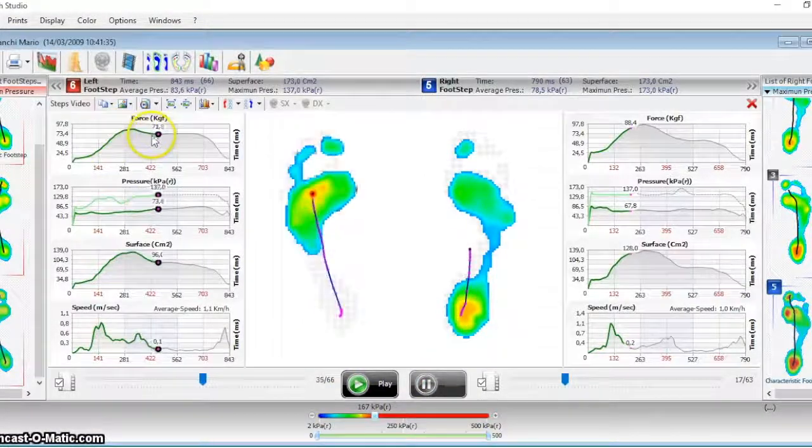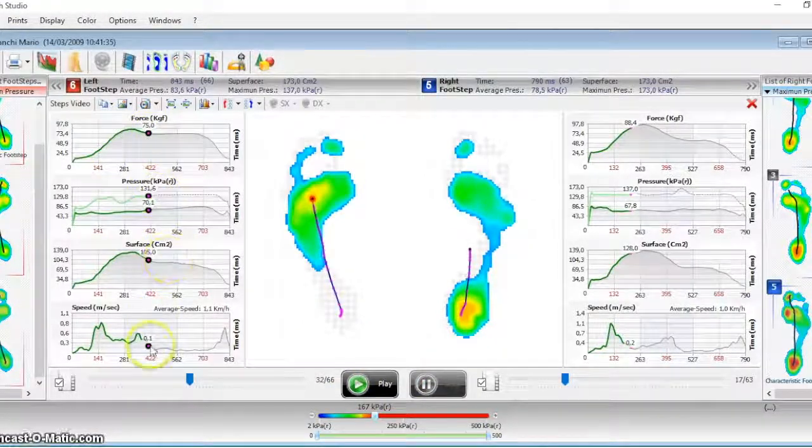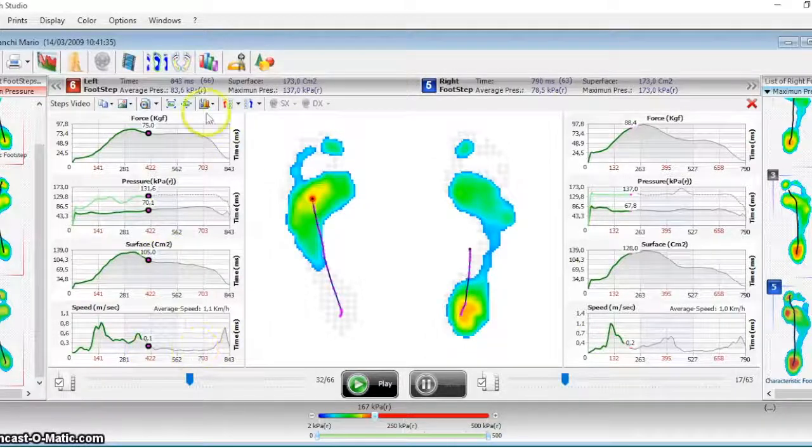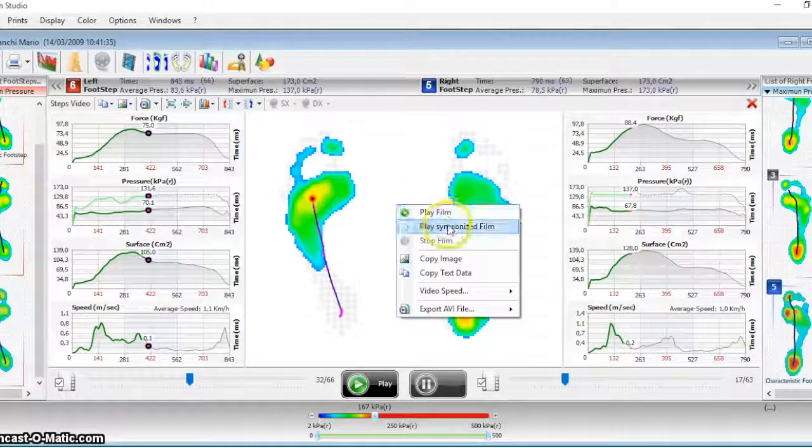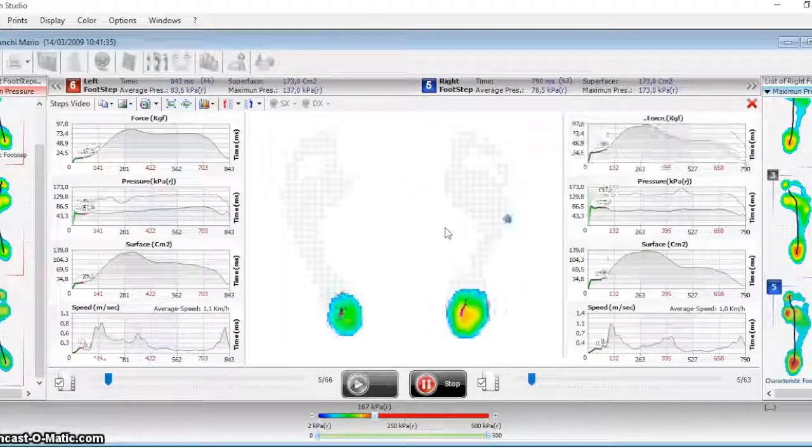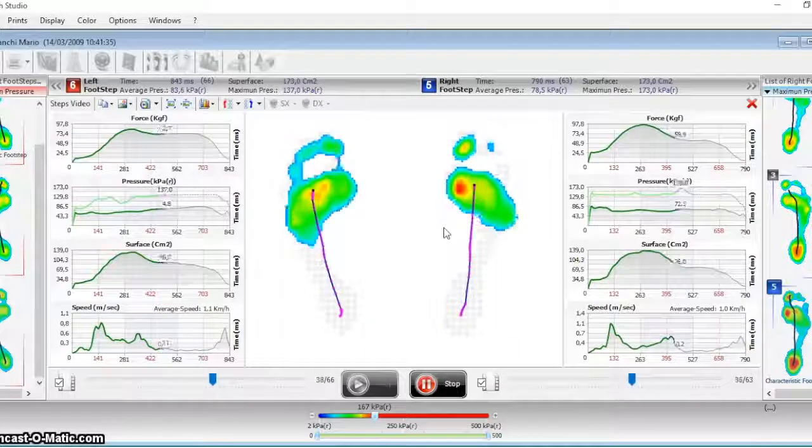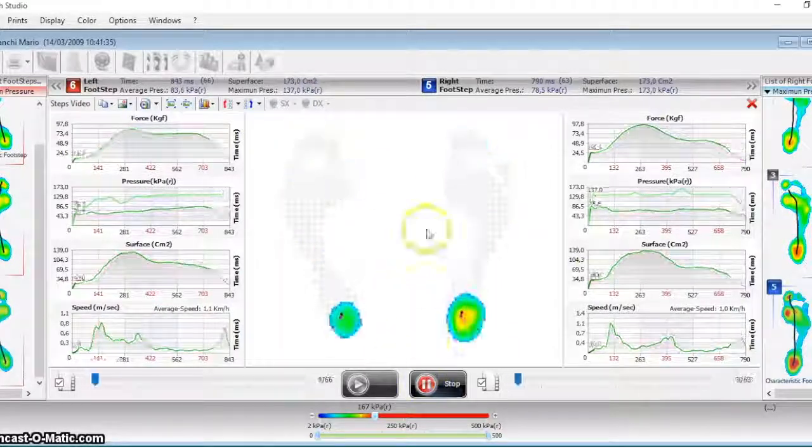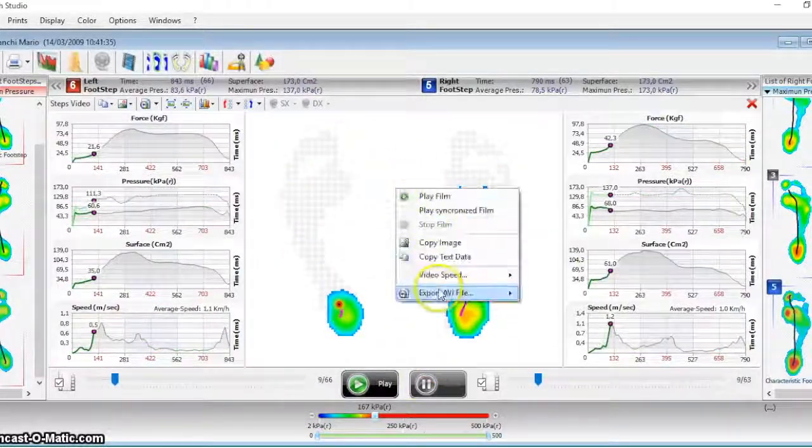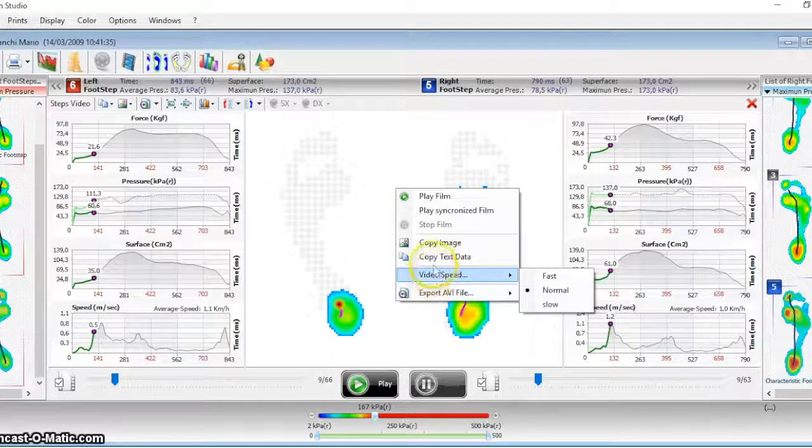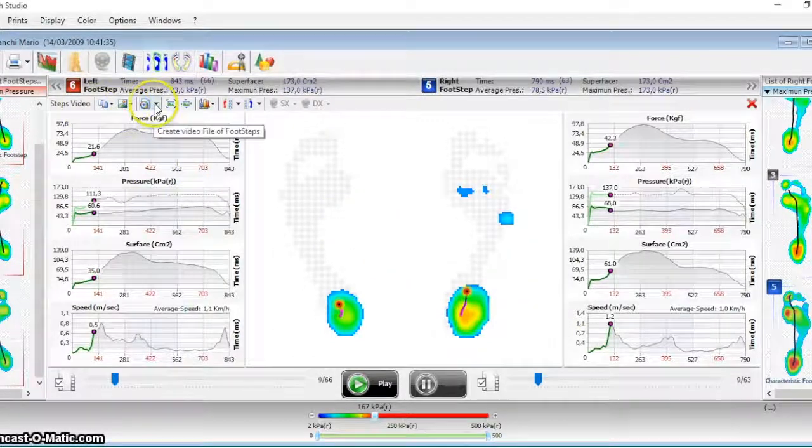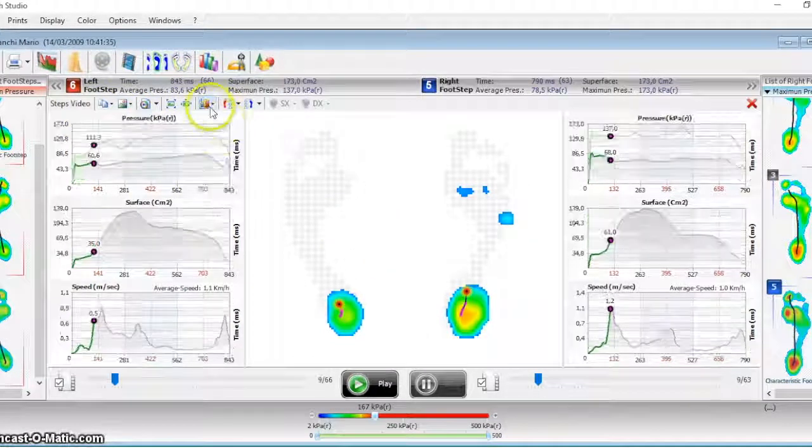With this option it is possible to see the evolution of the steps, left and right. During that time you can see the graphics of the force, surface, pressure, and the speed of the barycenter. Here the film can also be synchronized with the video.